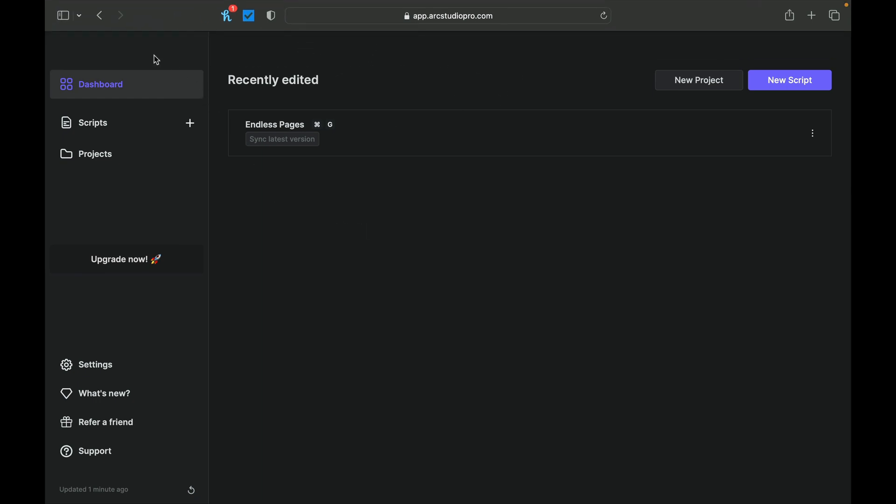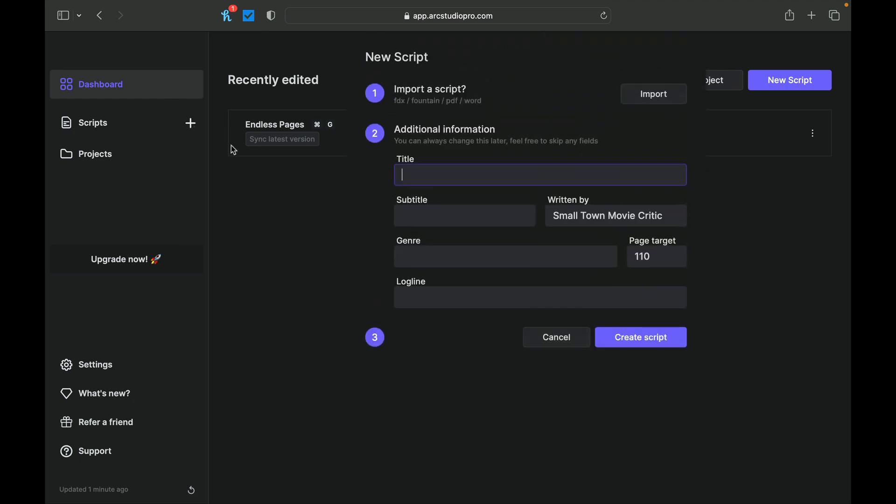So as we're in the dashboards part of the program right now, we're just going to simply hit the plus, which will allow us to create a new script. And so we can either import a script, and you can see it's really nice that they have all this. This is a really nice feature that I like about Arc Studio Pro. It lays out if we want to import a script. They take final draft, they take fountain, they take PDF, or they take Word. So these are very easy.